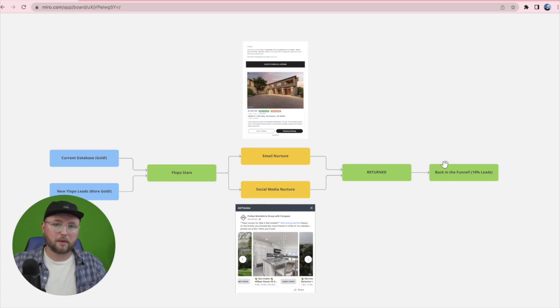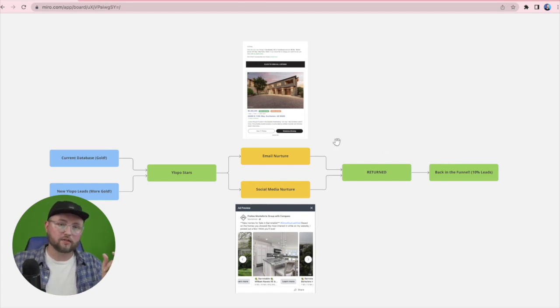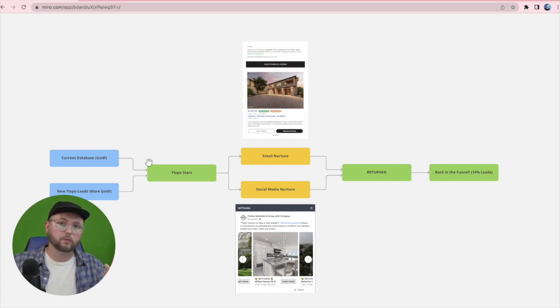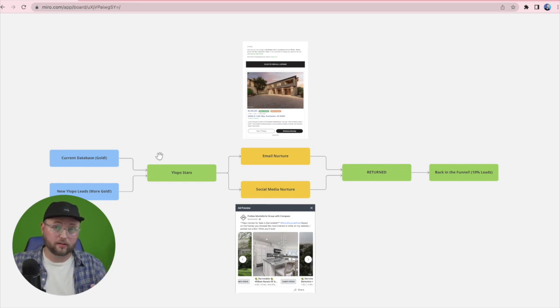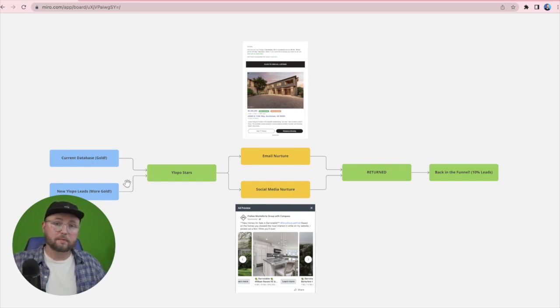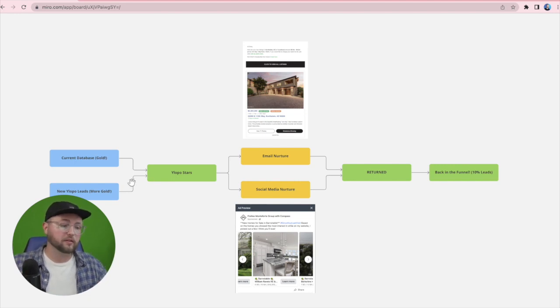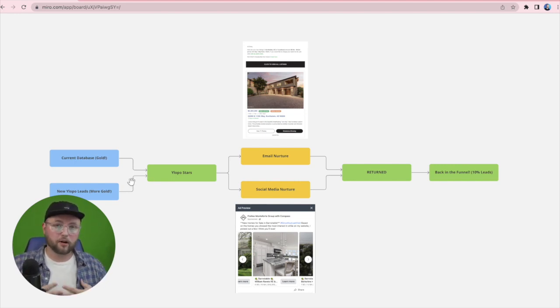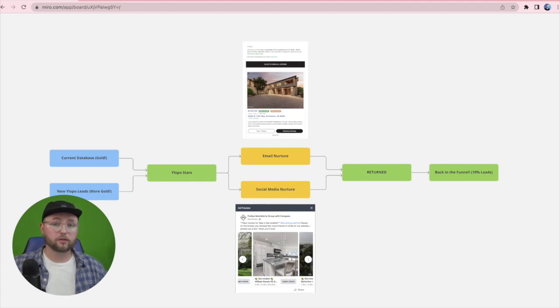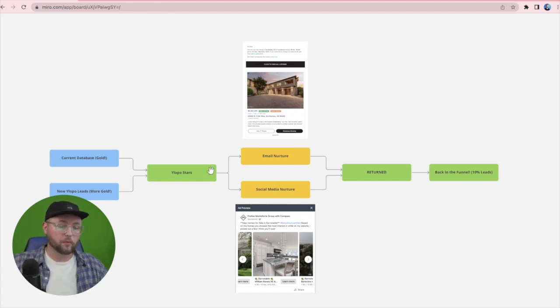That's the power of remarketing. If you want to get started with that initial import, if you haven't done one already, you can connect with your client success manager. If you have done an import and you just want to see if your budget is properly nurturing those leads, myself or somebody on our marketing consultant team can have that conversation with you for sure. We are more than willing to do that.